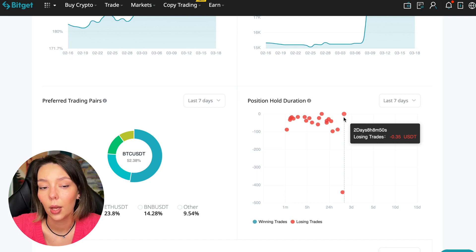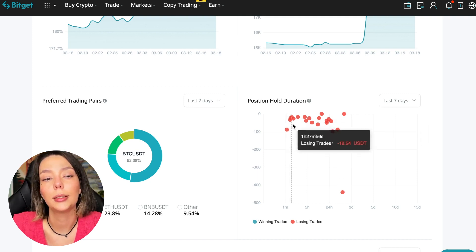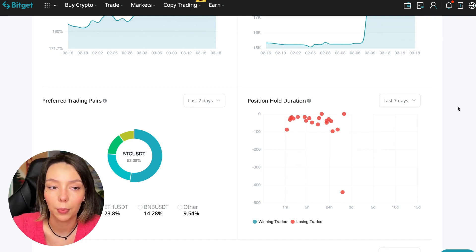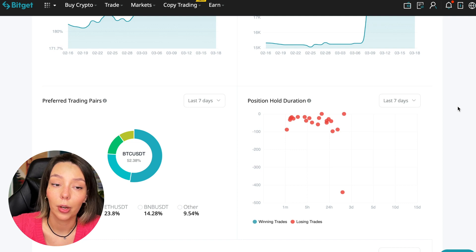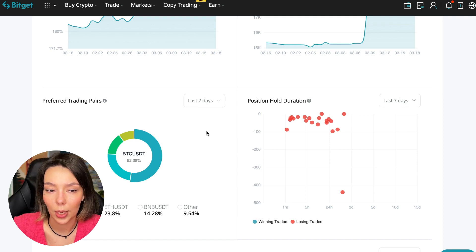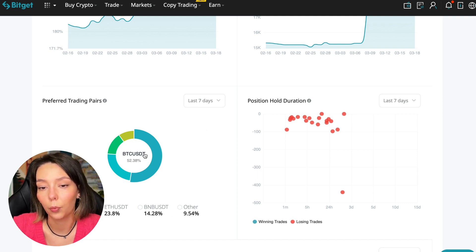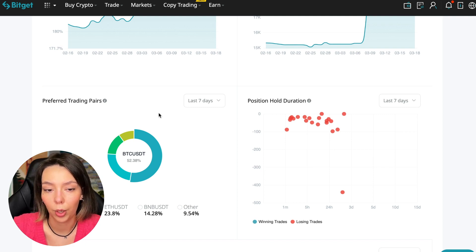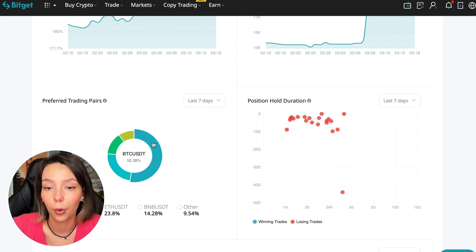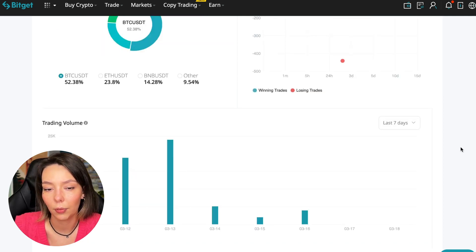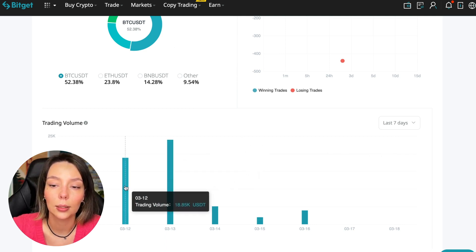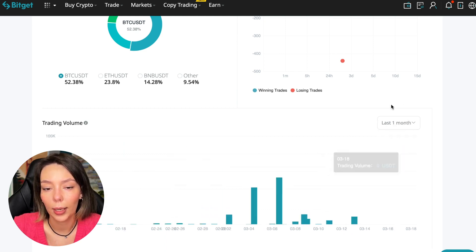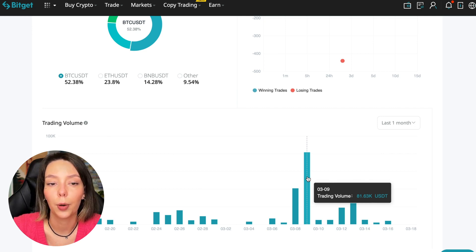We can also see what currency pairs he trades. It mainly uses Bitcoin, Ethereum, and BNB cryptocurrencies. This is very good. 50% of transactions are in Bitcoin. This is a very good indicator that you need to pay attention to and this shows that the trader sees what he is doing and understands that everything depends on Bitcoin. Wherever Bitcoin goes, altcoins will go. Here we can see the trader's trading volume for the last seven days and for the months as well. We see that since March 9th there was a record trading volume of $80,000 just when Bitcoin went up.